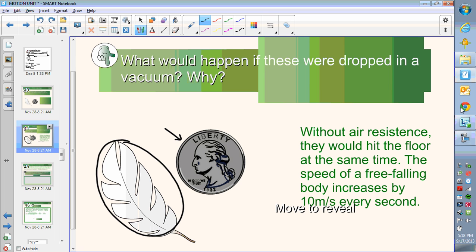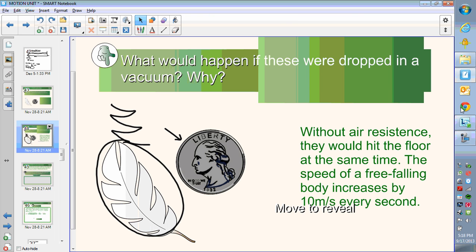We clearly can't test this in the classroom because there is an atmosphere in here. As we drop it, the feather is going to fall in some lazy pattern and take much longer than the coin to hit the ground. But if we grab two roughly similar-shaped objects where one is three times heavier than the other and drop them, one is not going to land three times faster — they will hit the ground at the same time. We'll prove this at another time; right now I want to focus on the examples and some problems.